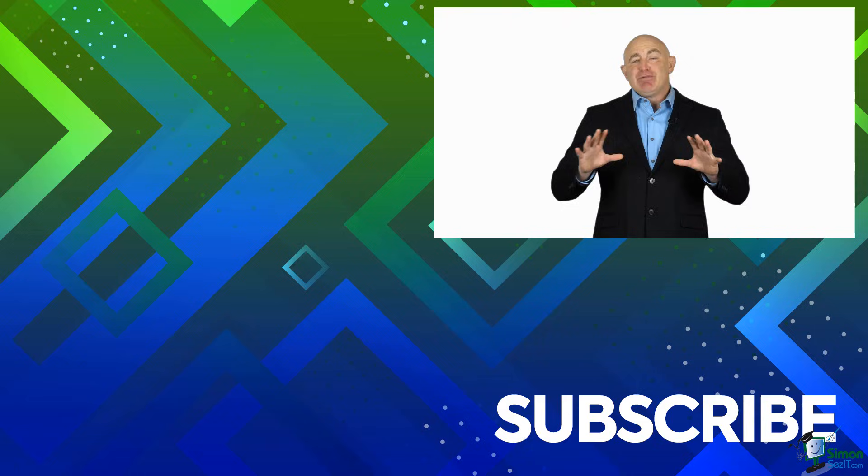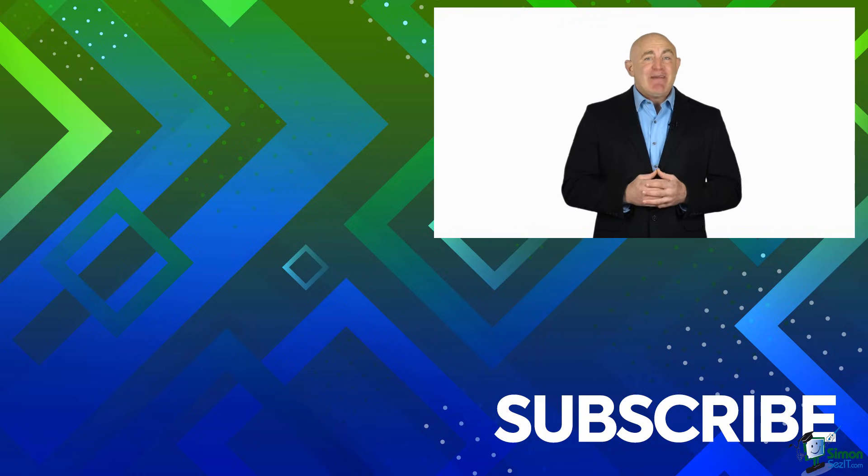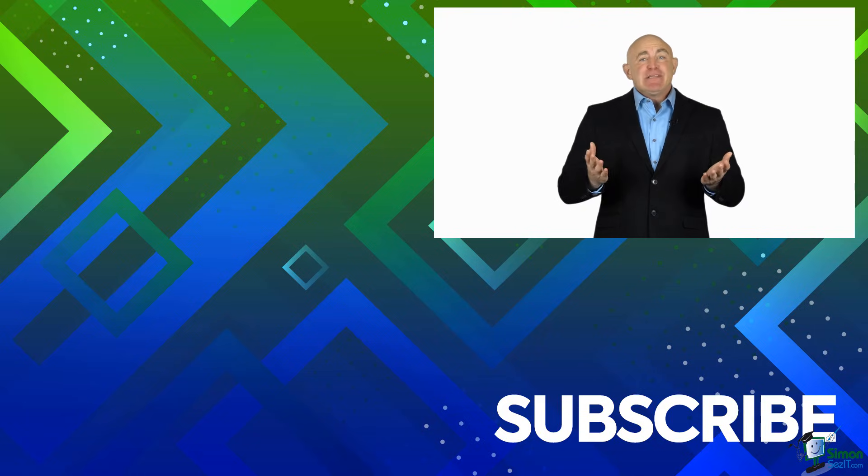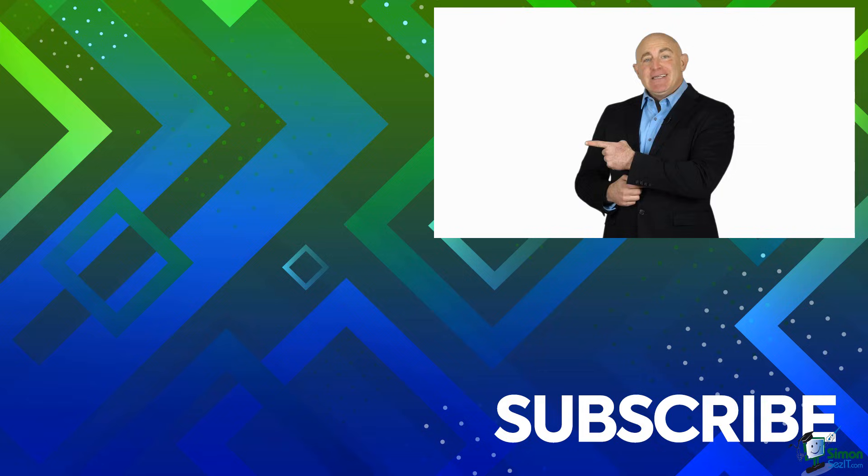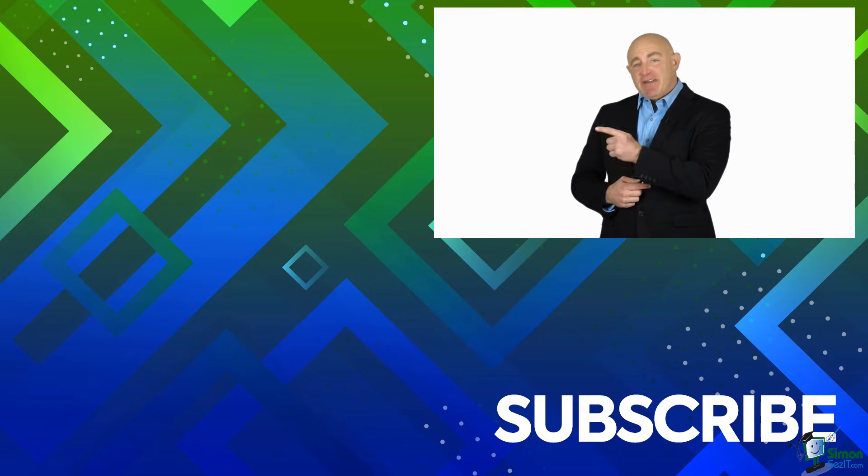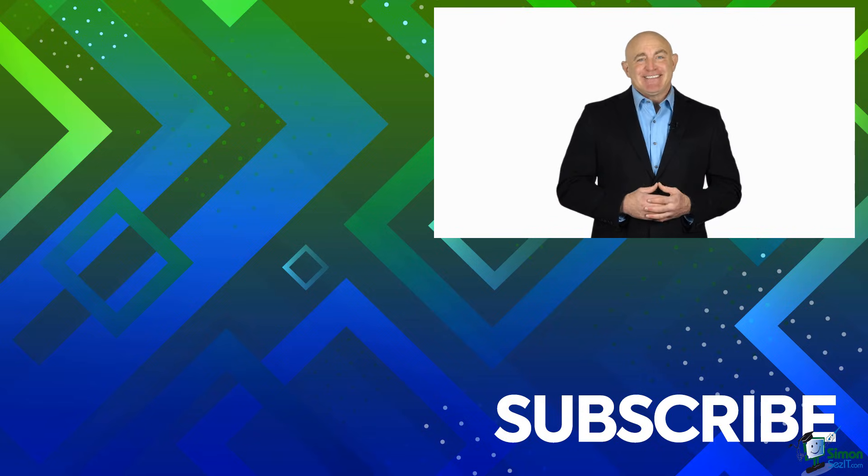To see the full blog article that this video came from, please click over there. And click over there to see more videos from Simon Says It.